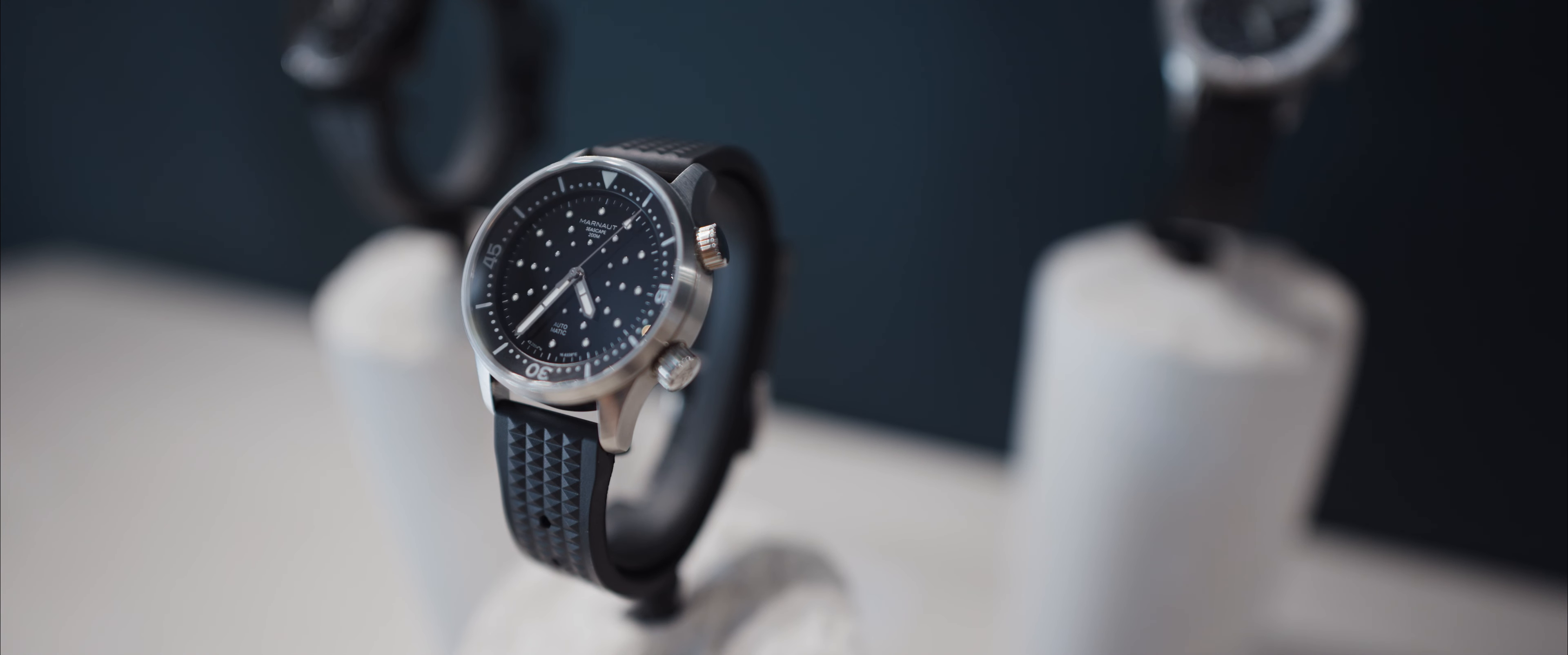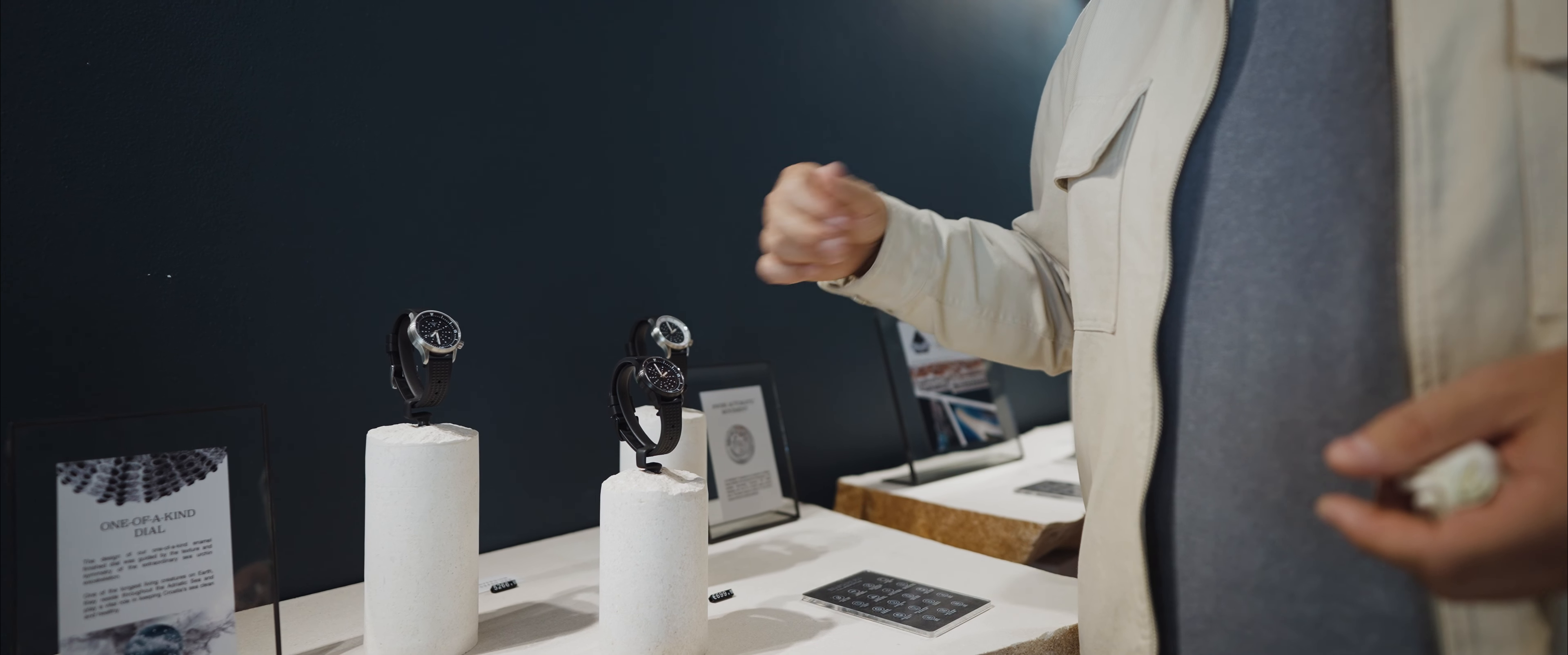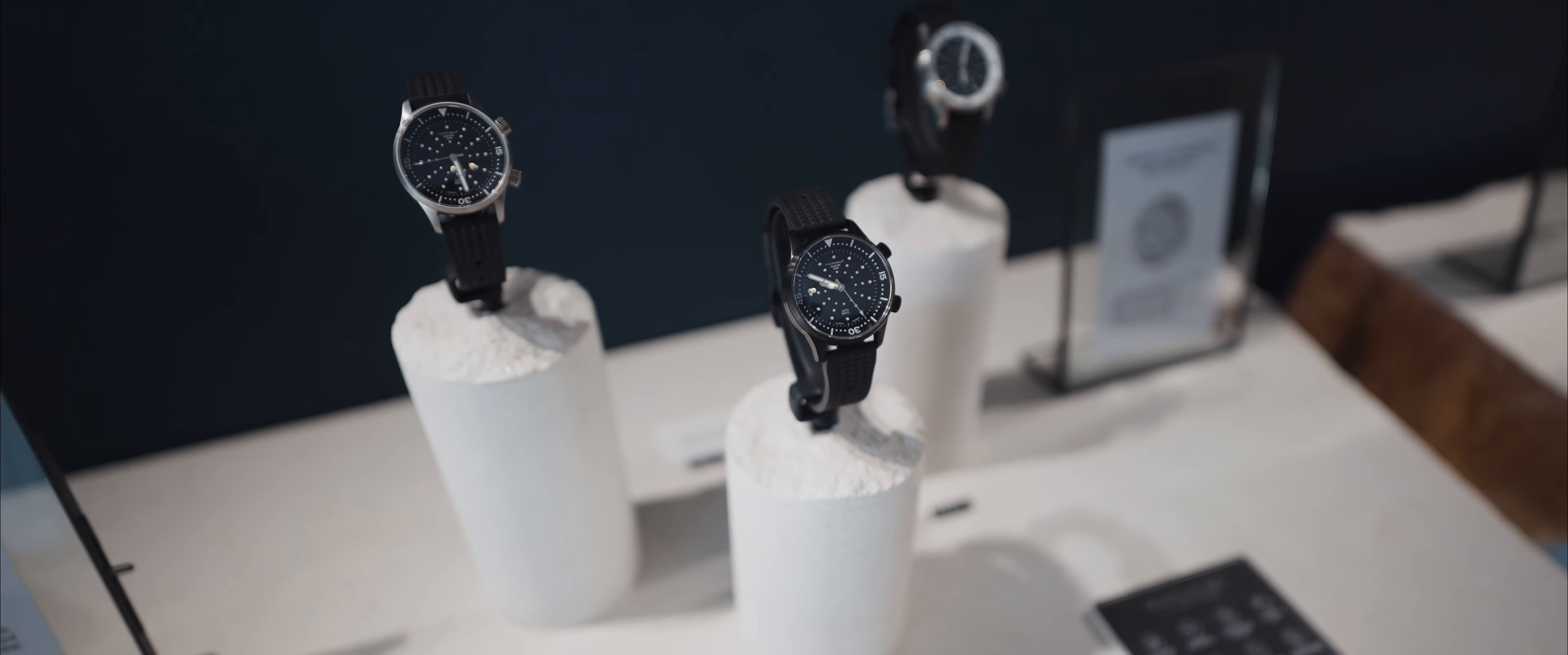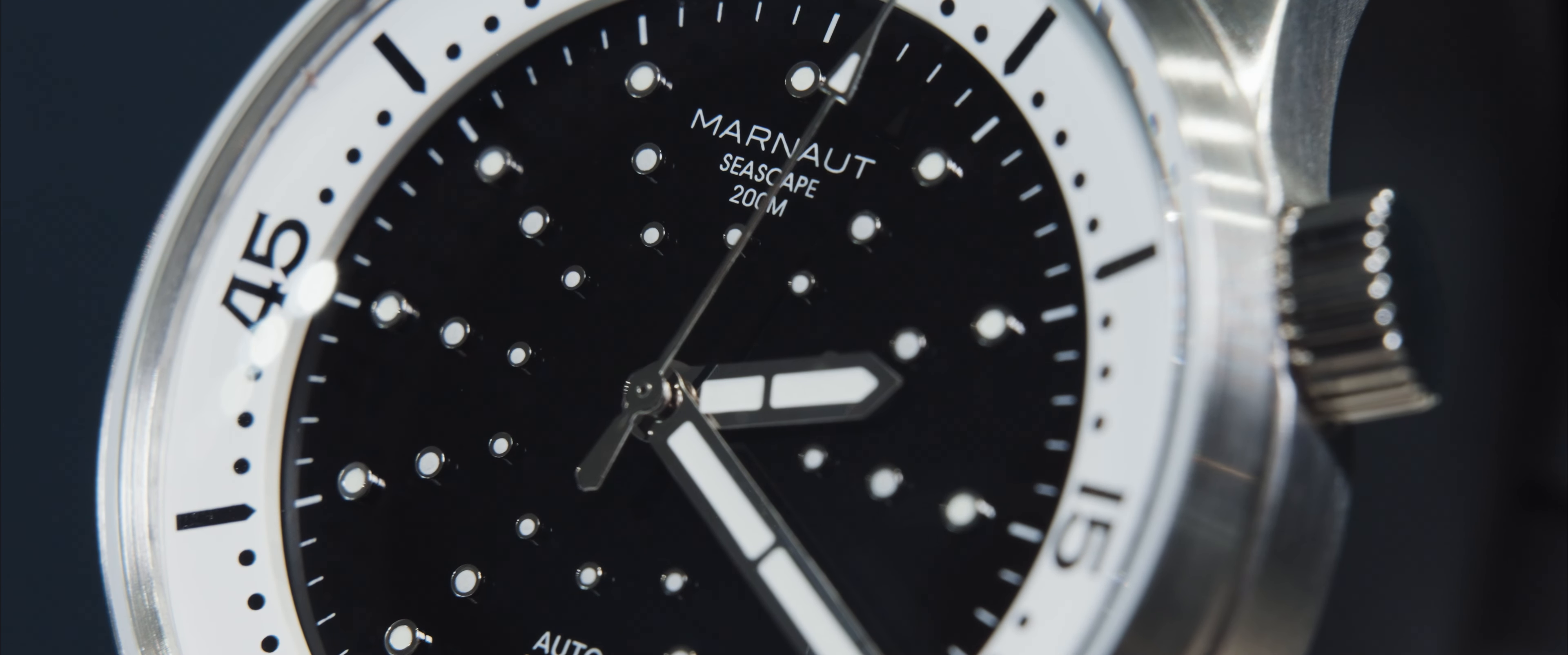So it was a twin crown model and it was called the gentleman's diver because it was more of a dressy look of a diver watch. And you have the upper crown, instead of an outer bezel you have an internal rotating bezel, which we have here. And the bottom crown is obviously for time adjustment.